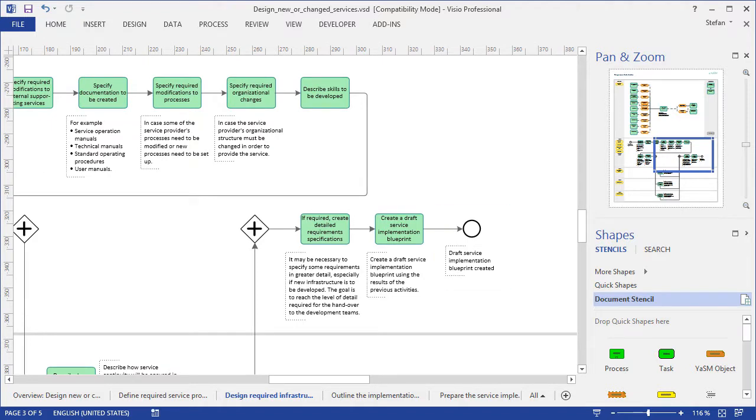In this way, the YASM Process Map explains how service management works, and I hope you will agree that the YASM processes are not too difficult to understand.